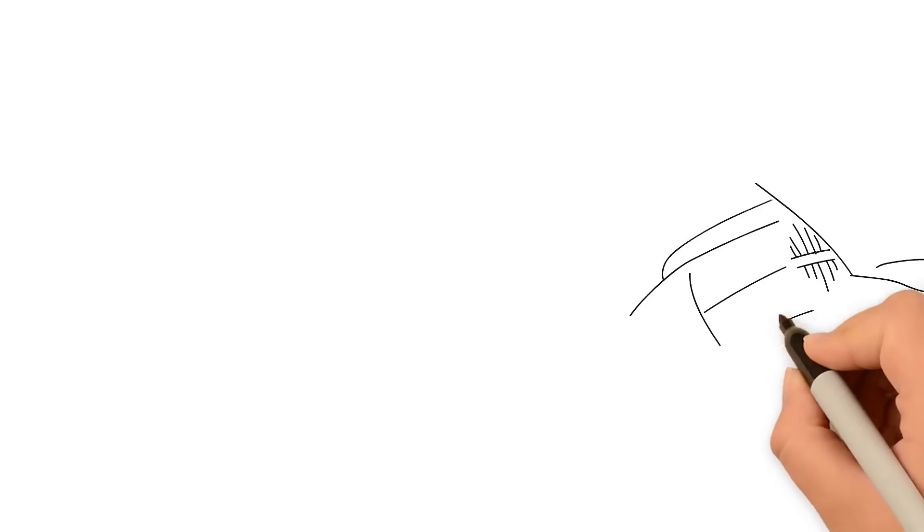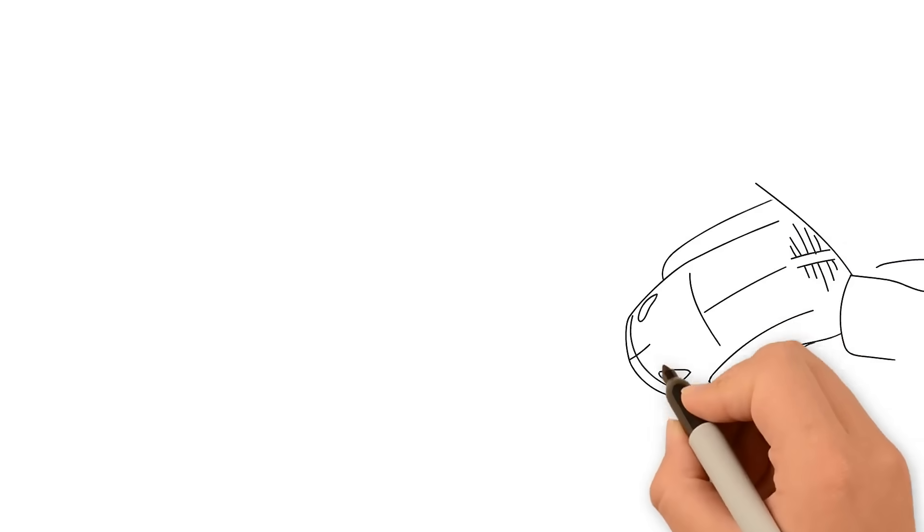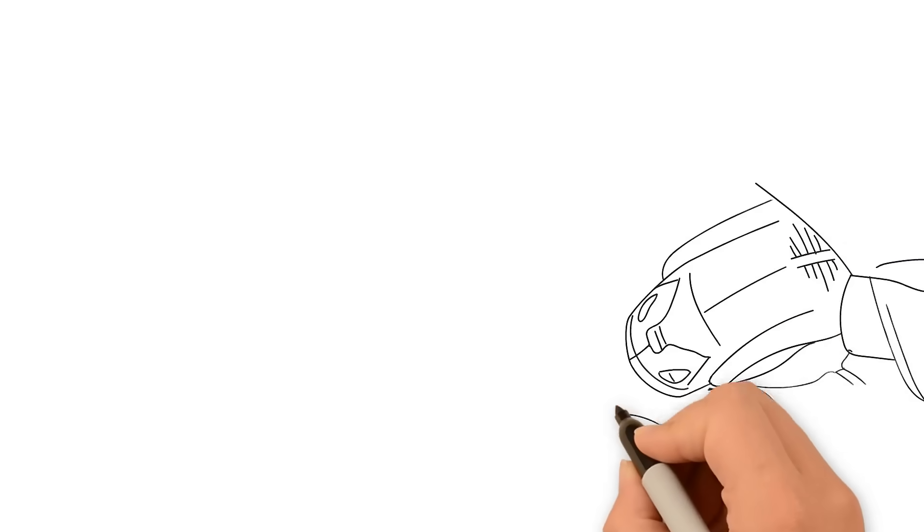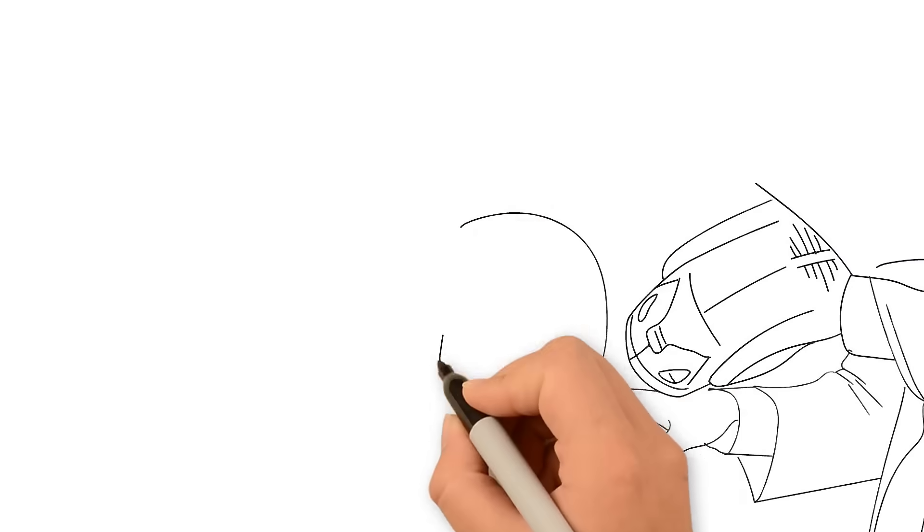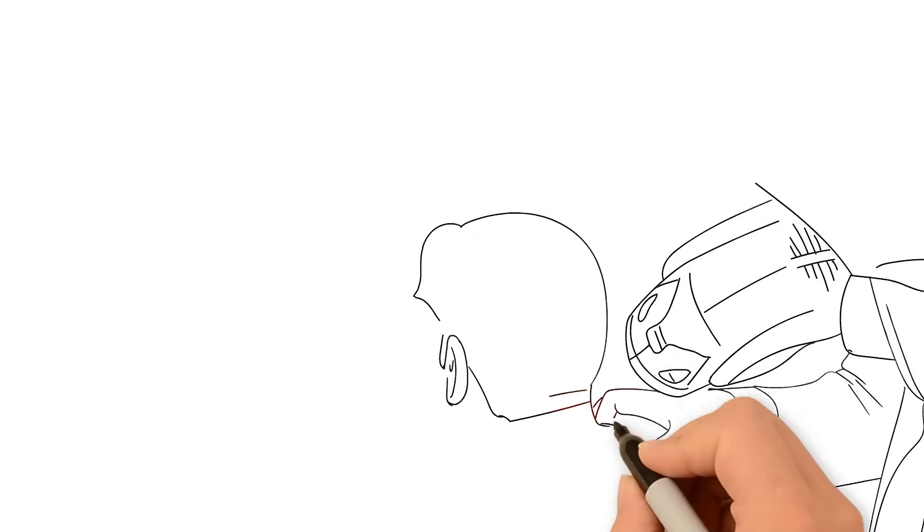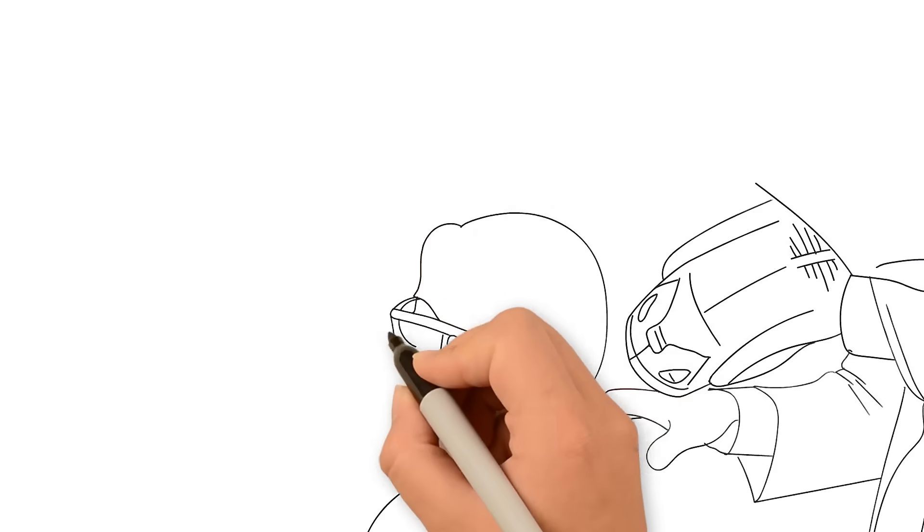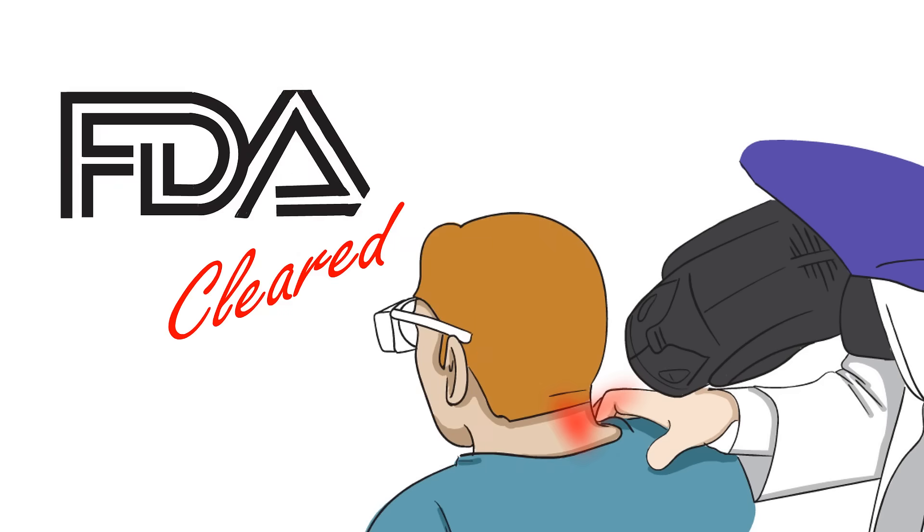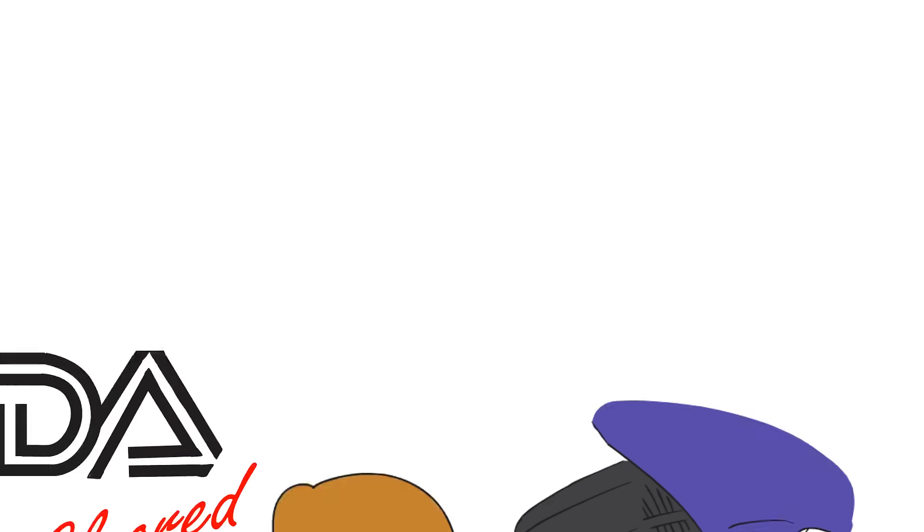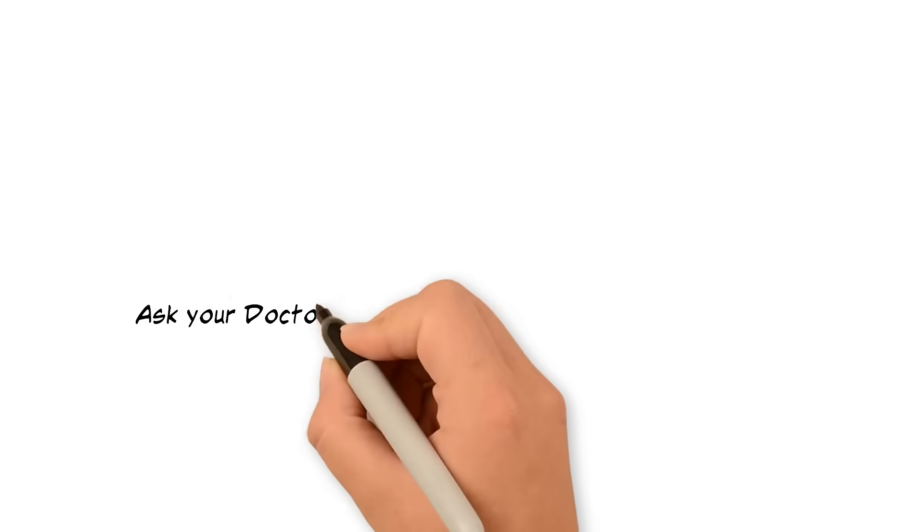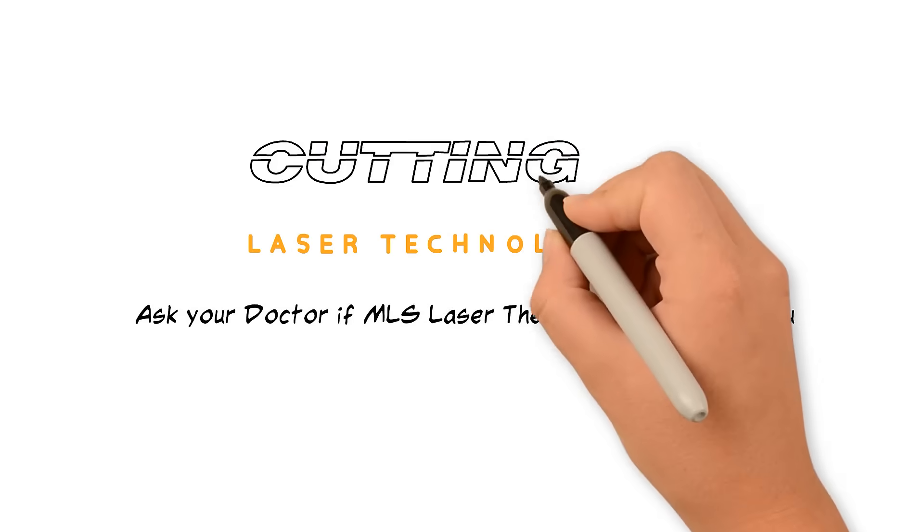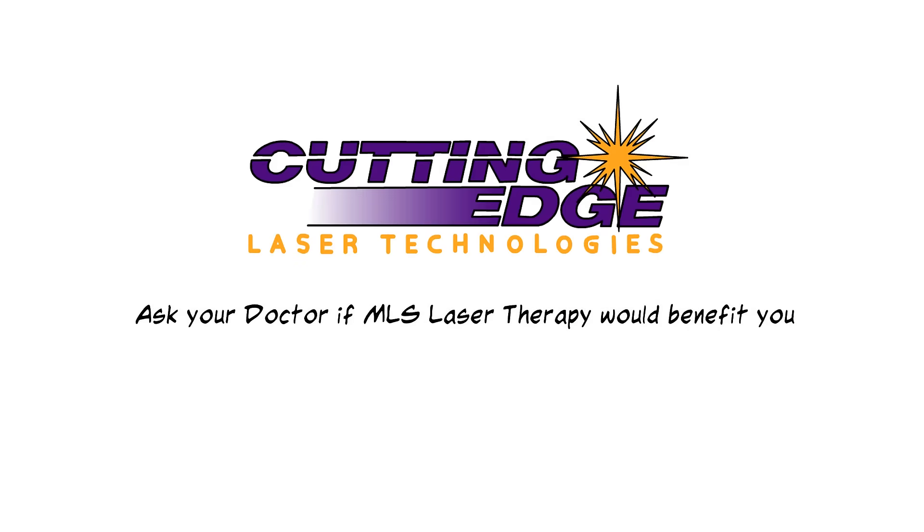The MLS therapy laser is specially designed to treat you without any discomfort or negative side effects, so you can relax while you're being treated with the FDA-cleared and patented technology. Ask your doctor if MLS laser therapy would benefit you.